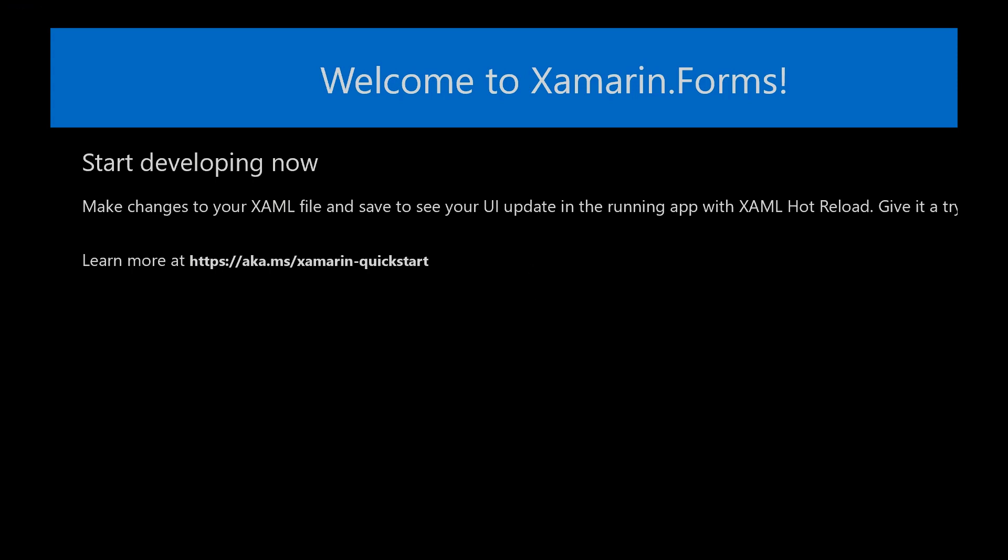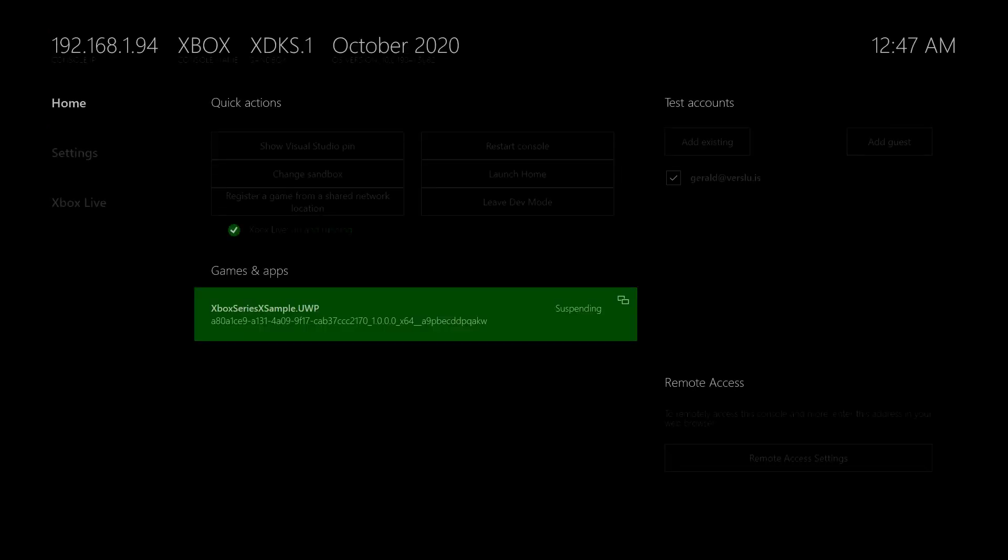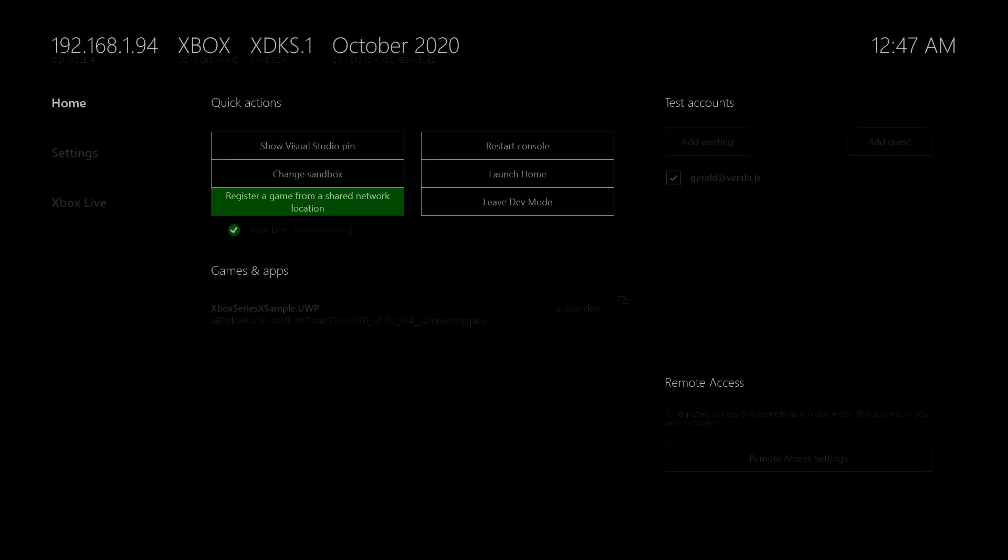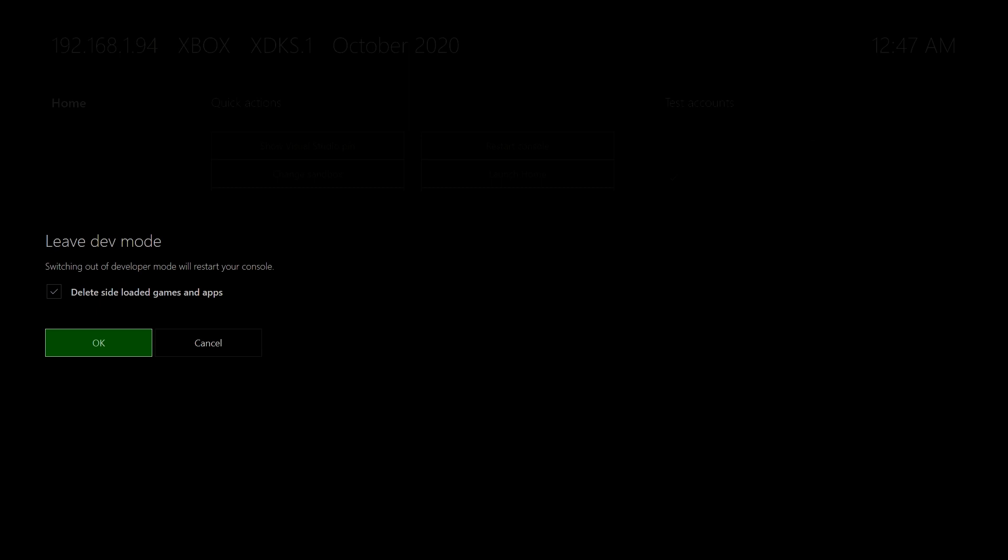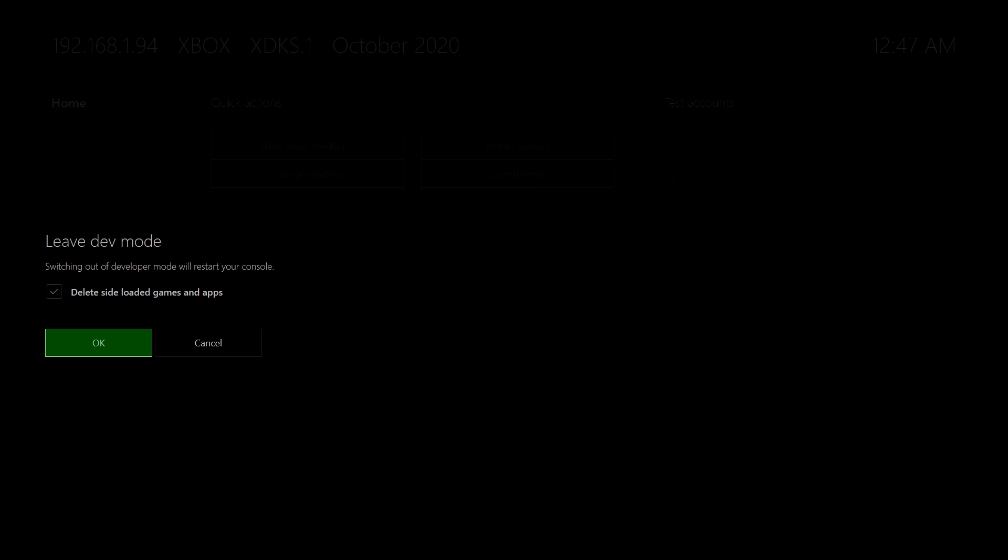Now, like I've said, a quick note, leaving the development mode. So if we go back here and we click leave dev mode, then you can say, delete all the side loaded things here. So all the things that we've deployed, well, let's just do that and start fresh. But this is the way that you can click okay. And it will bring you back to your regular Xbox environment. And you can just play those awesome games. Voila.